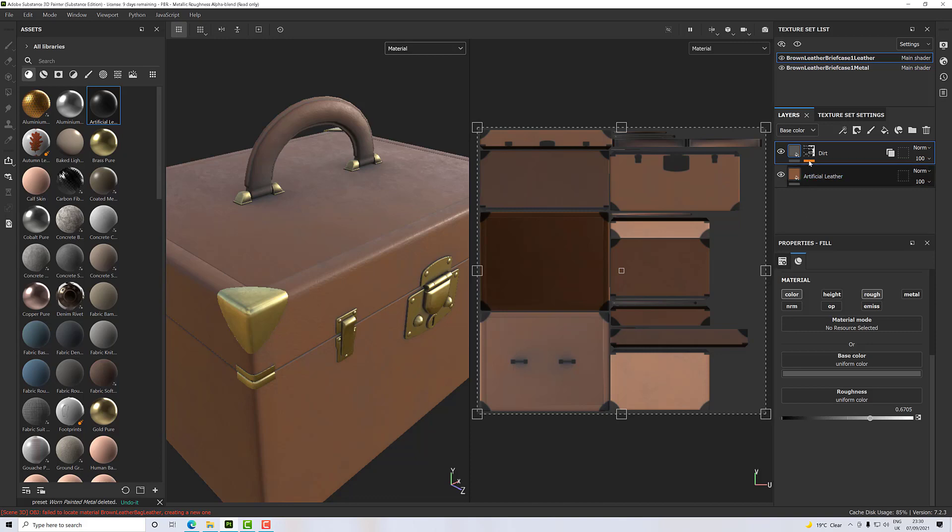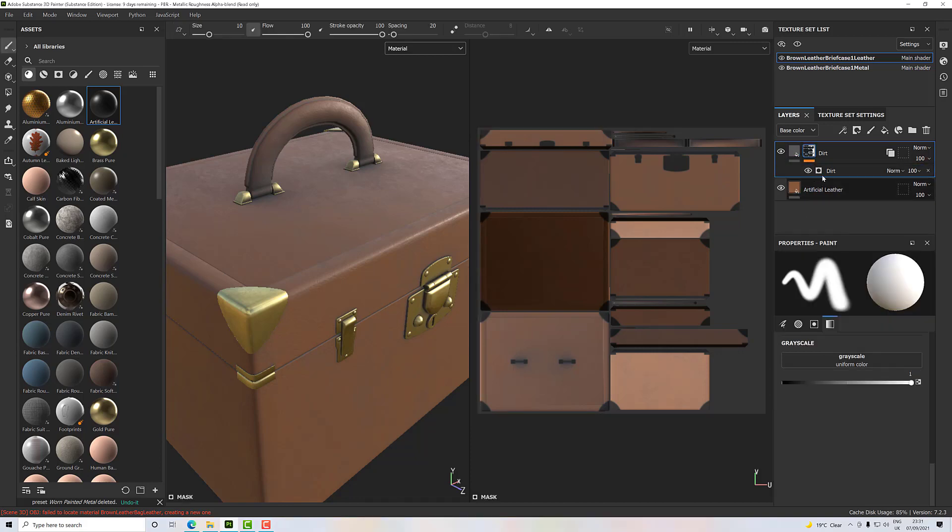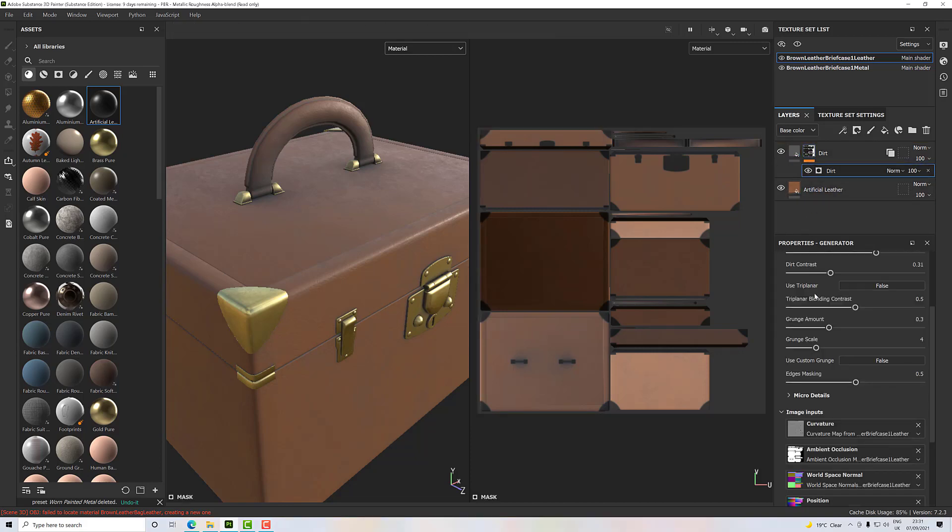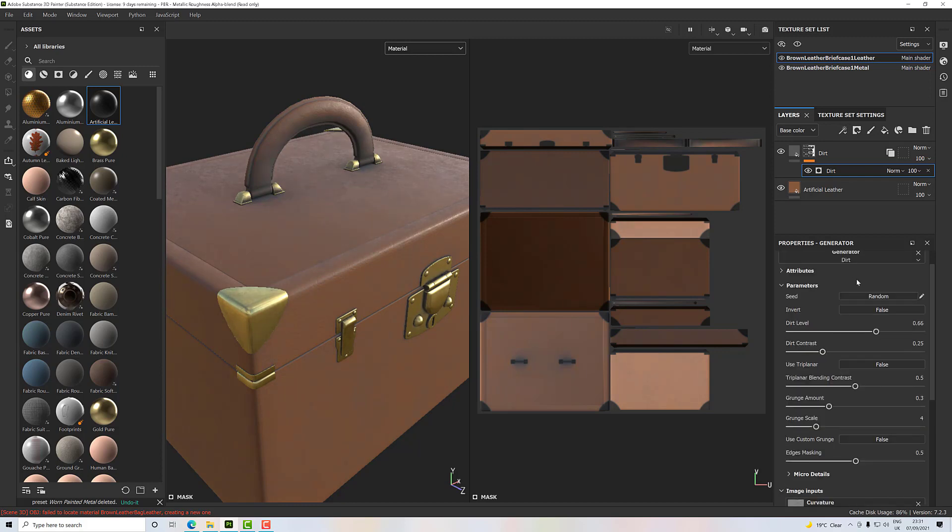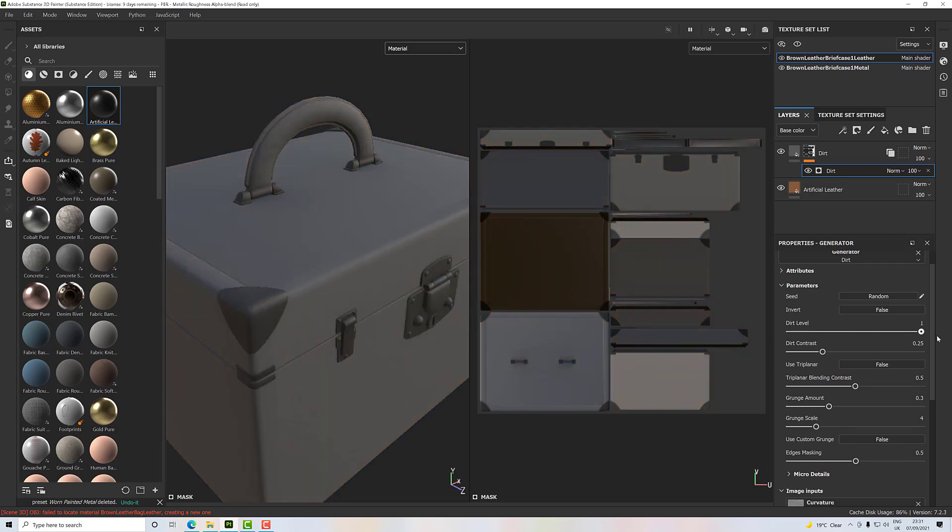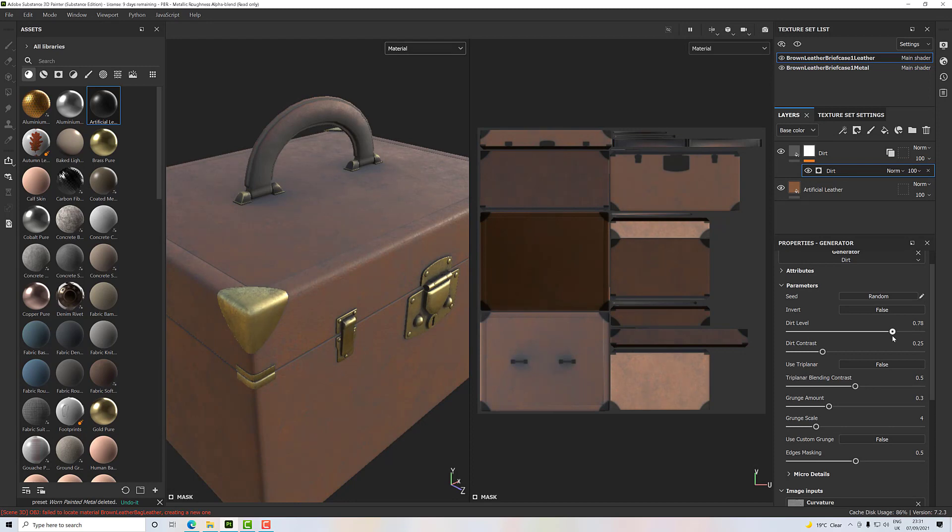So if I go to the briefcase layer and go to my generator, I can adjust it and it will adjust for both. If I take it right down, you'll see there's no dirt on anything. If I take it right up, you'll see it's really increased the dirt level. So I only have to adjust it in one place for both of those materials to line up and really look like they're occupying a similar space.